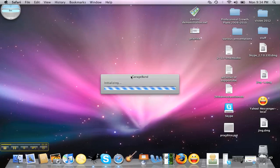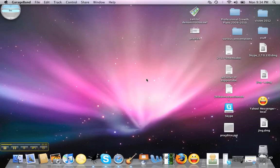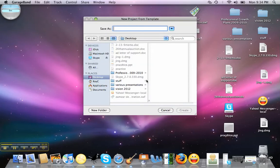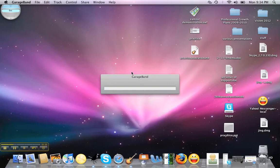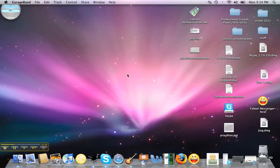GarageBand is initializing, and then it's going to give us a menu here. We're going to say Create New Podcast, and we're going to give it a name. It says Save Our New Podcast as — we'll call it Practice Podcast. So we're going to create it. It's opening. There we go.